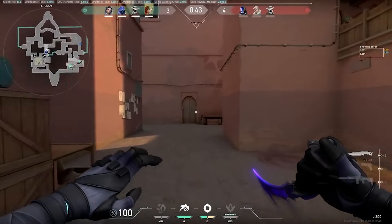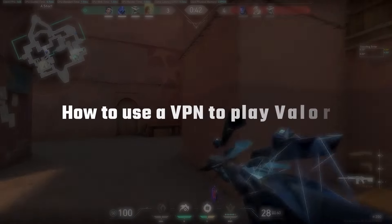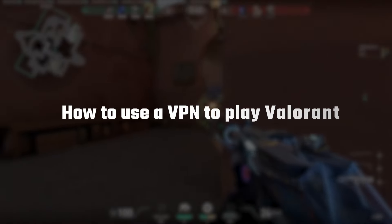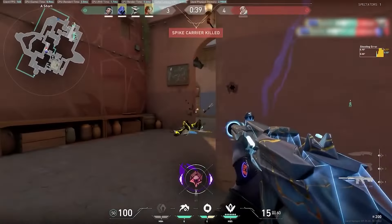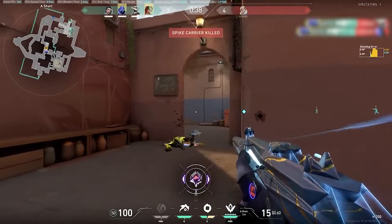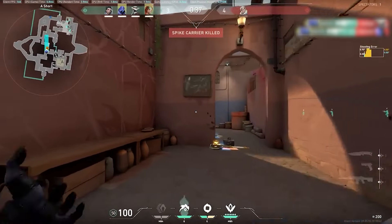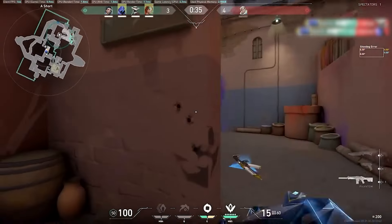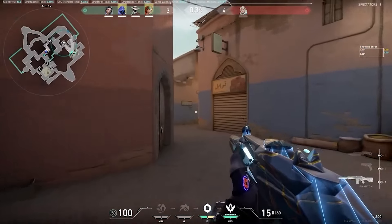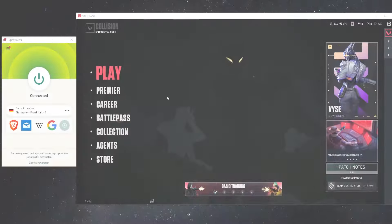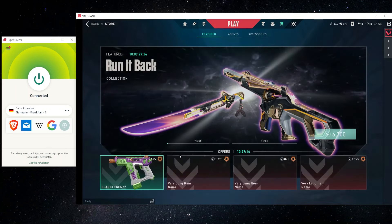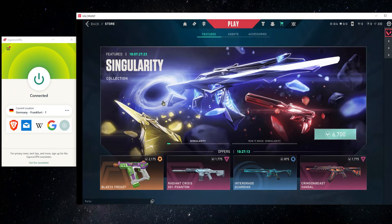Hey guys, so in this video, I'm going to show you how you can use a VPN when you're playing Valorant in order to potentially get more stable ping, to be able to play with friends that are in different regions or different shards, and also how to save money when you're buying Valorant points in the store.